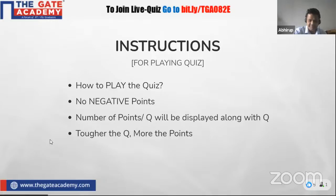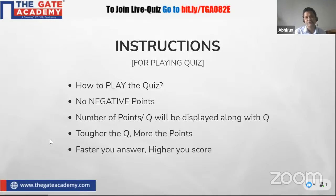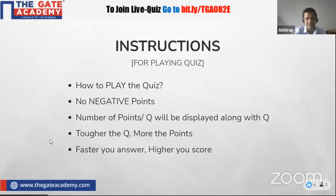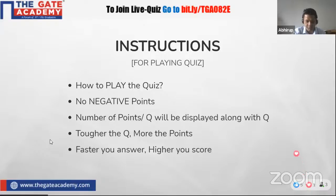Tougher questions carry more points. An interesting feature: if you're new or playing the quiz for the first time, the faster you answer, the higher you score — it's inversely proportional to the time you invest in solving the question. So once again: no negative marking, question points will be mentioned for each question, and with increasing difficulty you get more points, and the faster you answer, the higher the score.